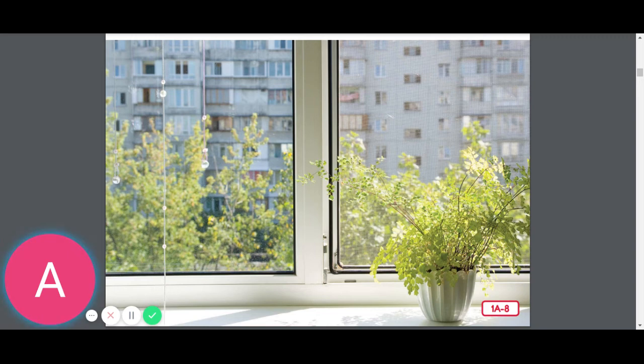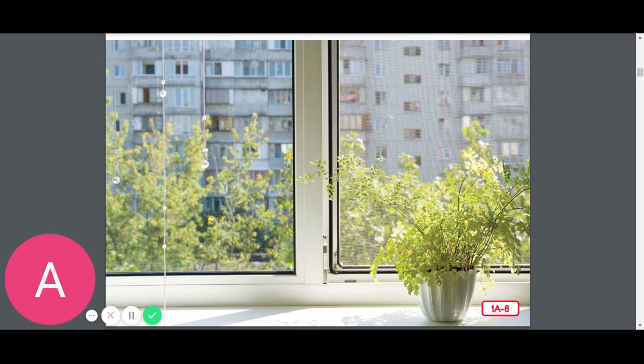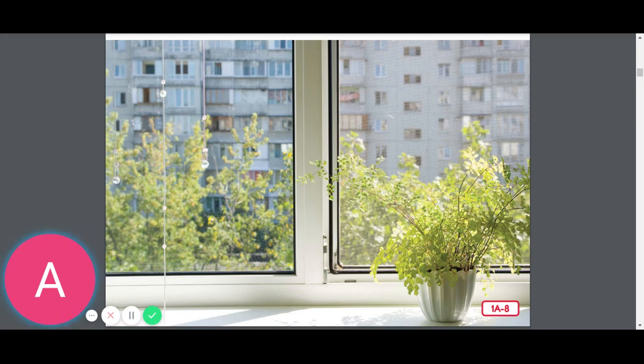Name some of the different places or environments where we saw plants. If you said a desert, underwater, in parks, or in forests, you were correct.